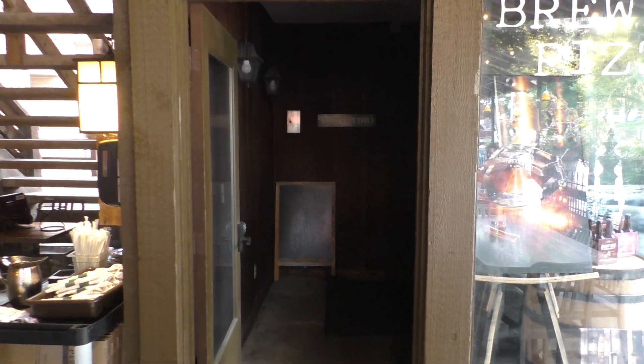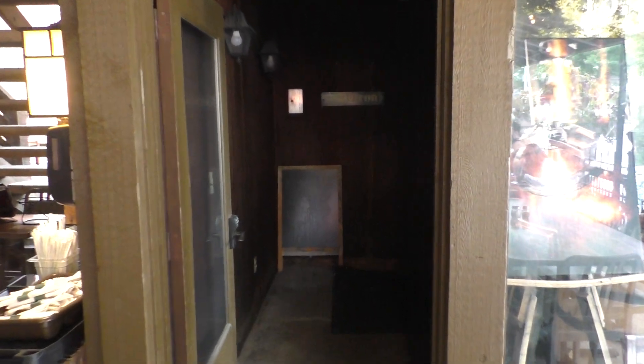This is the elevator at Bigwood's Pizza in Nashville, Indiana. My apologies for the darkness, but I don't know if you can tell what kind of elevator this is, but it's an Otis Lexan.